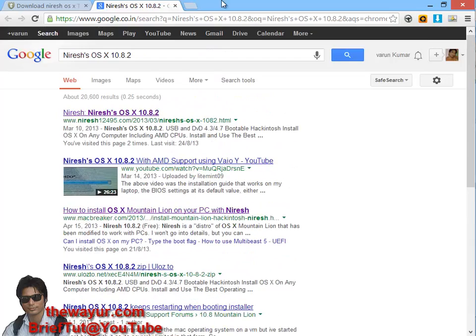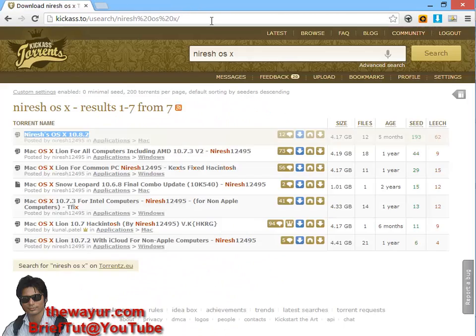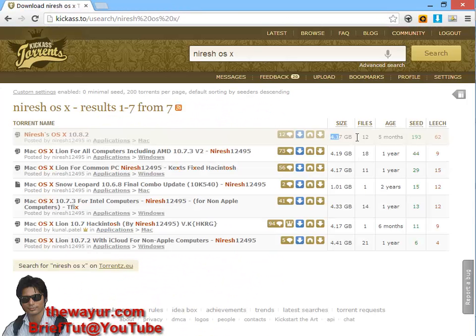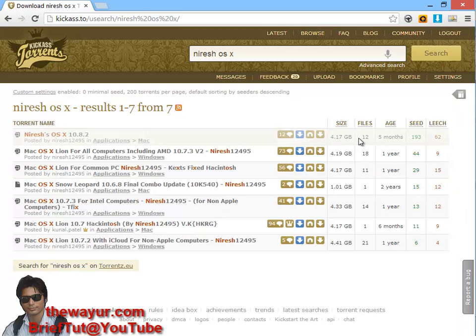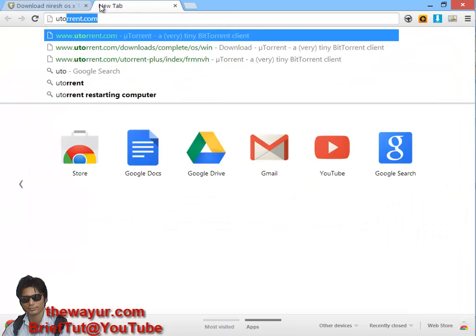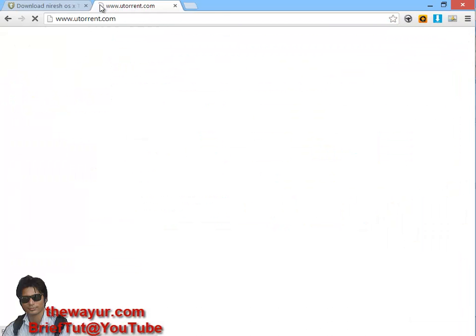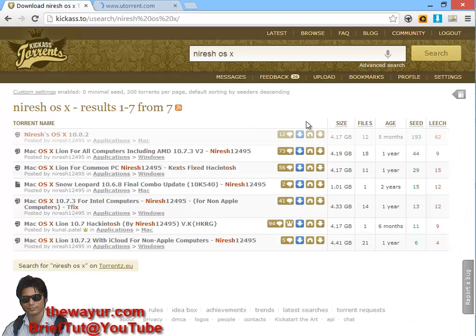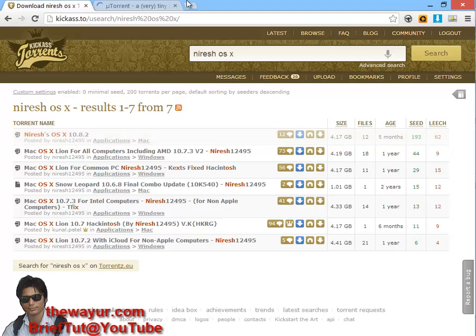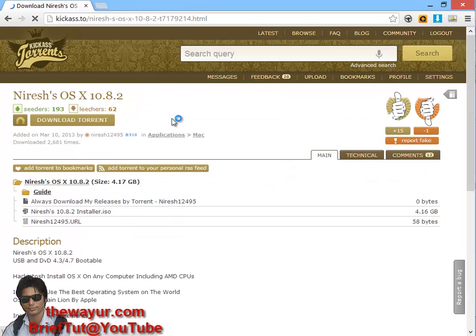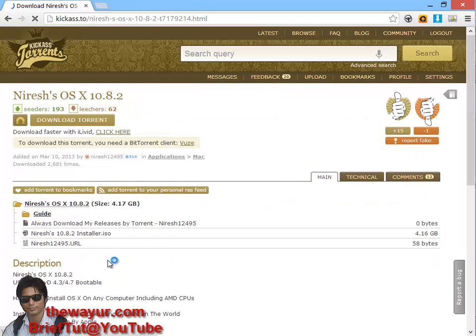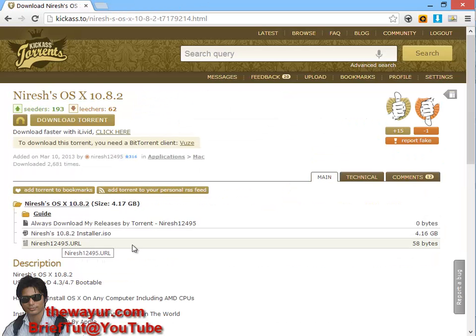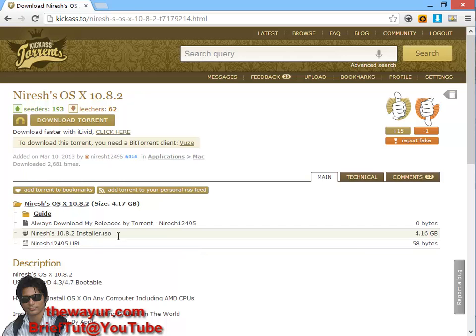I prefer torrent for such big files. It is around 4.17 GB so you need a client like uTorrent. You can download uTorrent and after that just click on this magnetic button then it will start download. Let's see what is there in this torrent - there is a URL that is his blog URL and the ISO file.